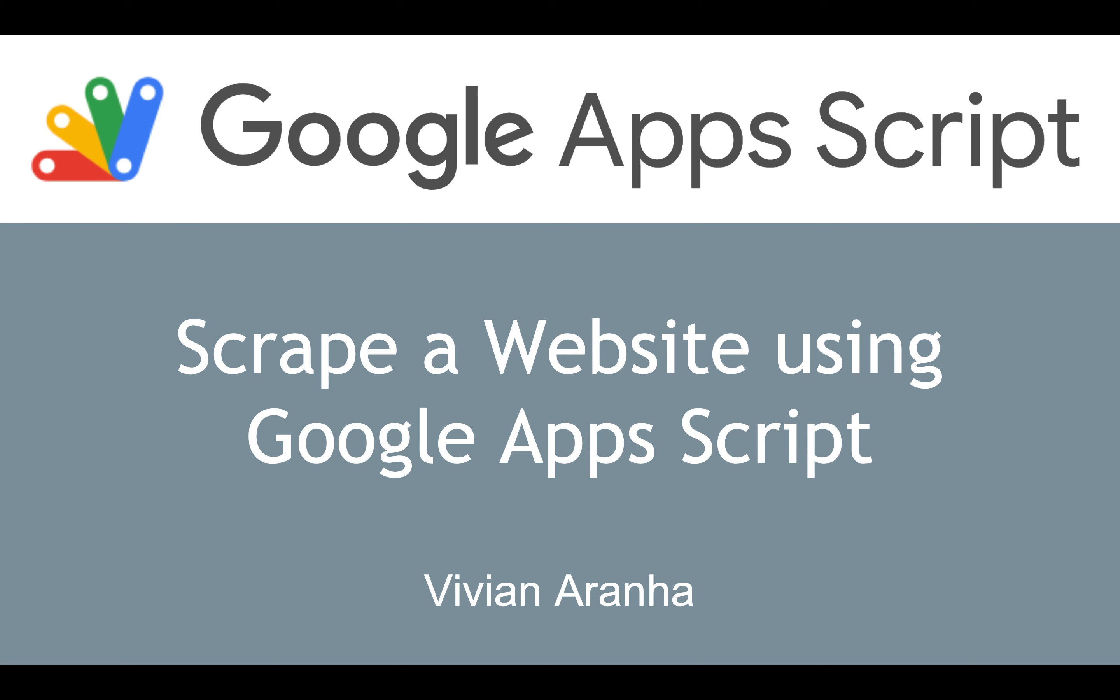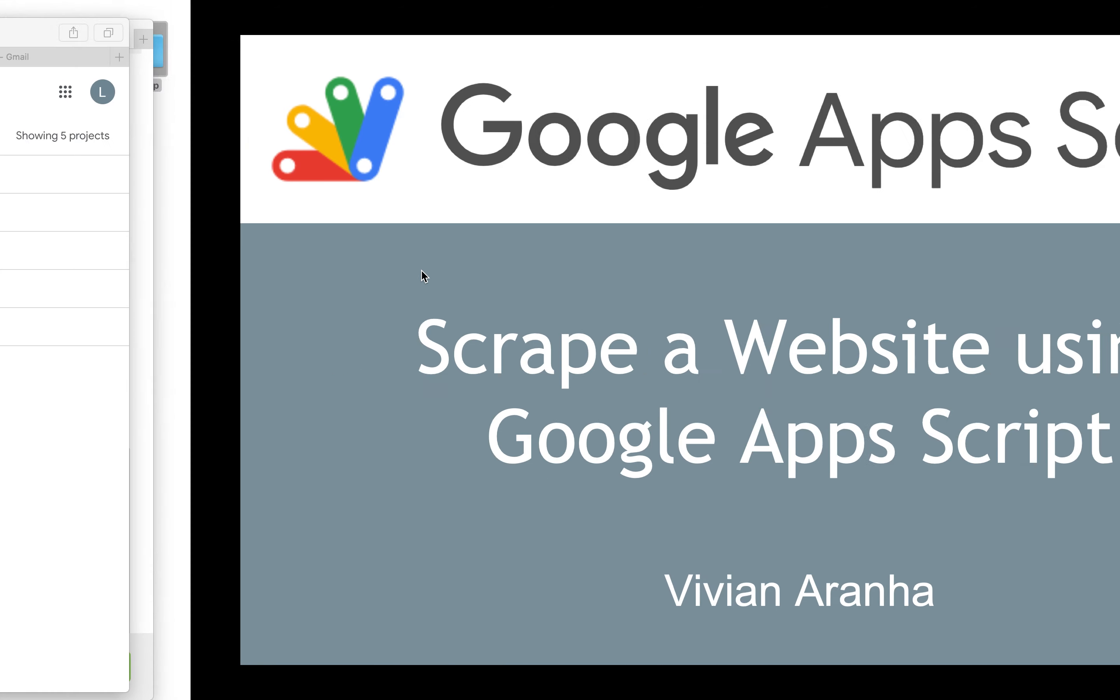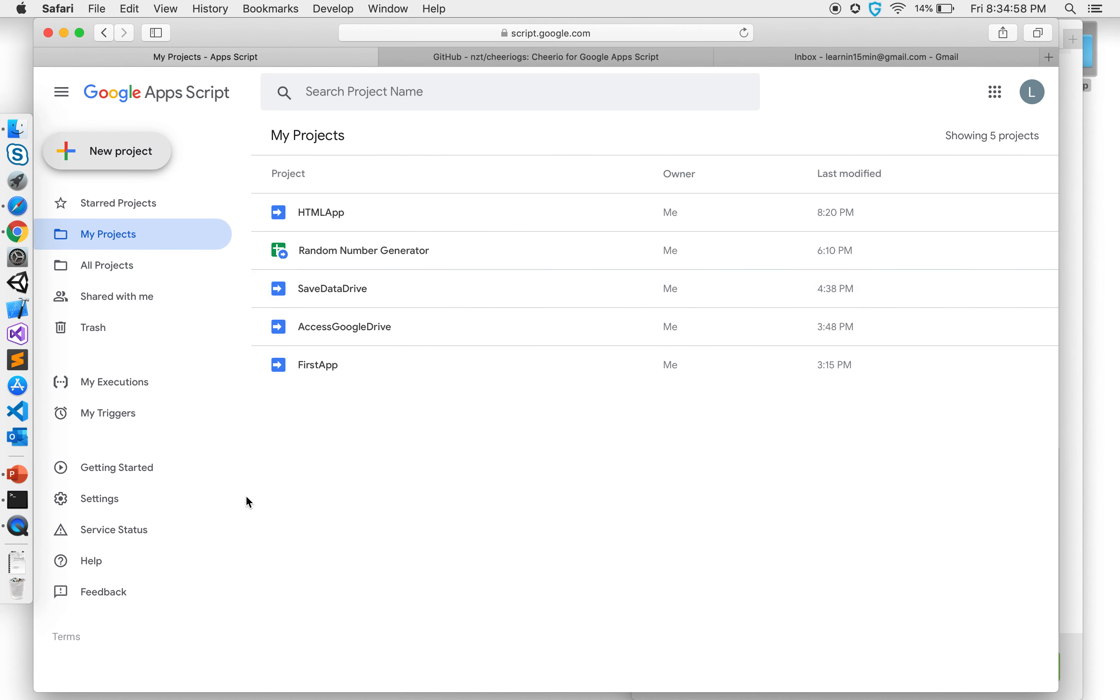Hi I'm Vivian. Let's continue with how to scrape a website using Google Apps Scripts. First let's go ahead and create a new project.